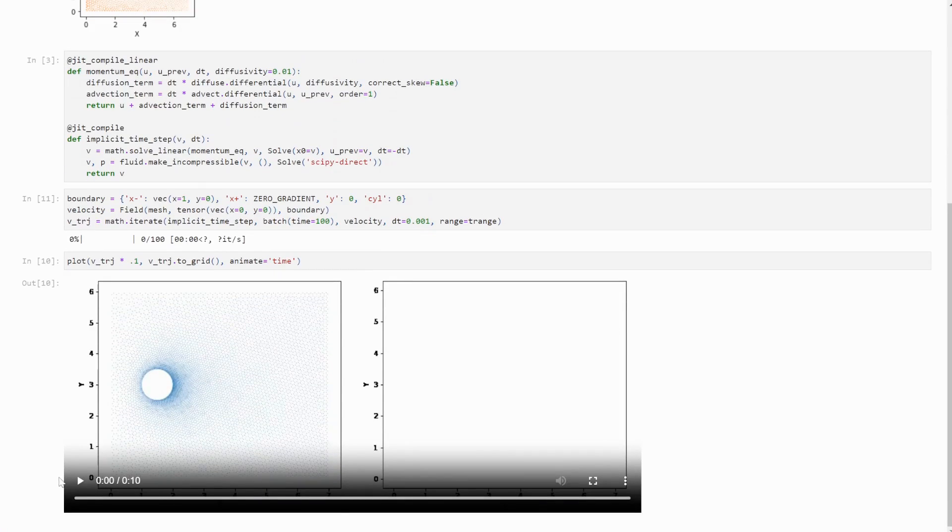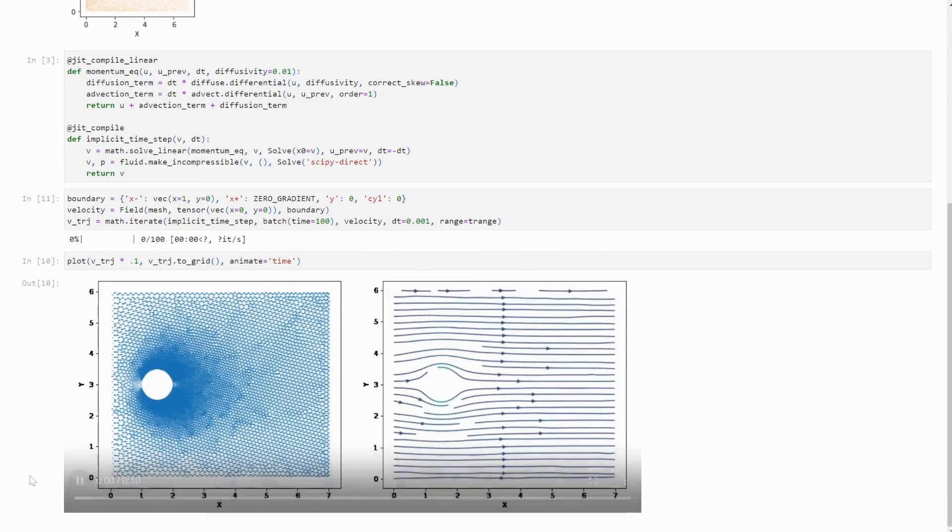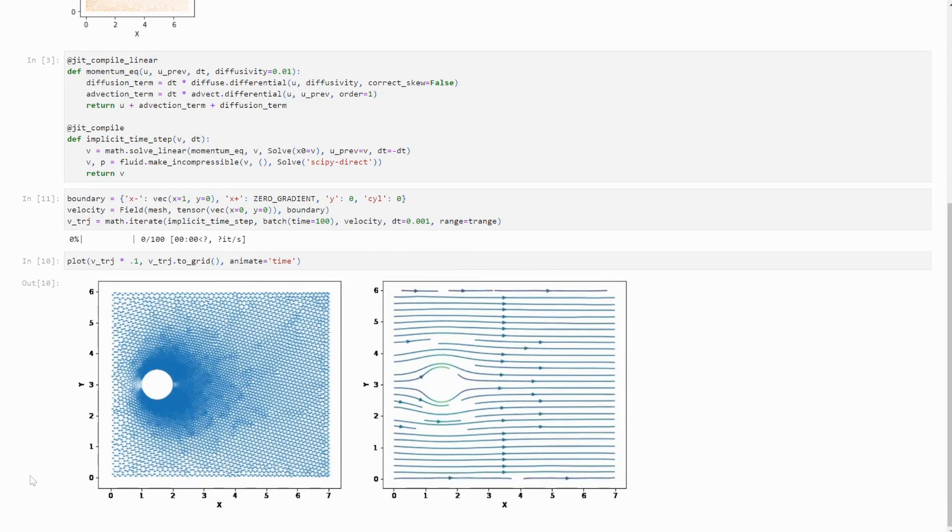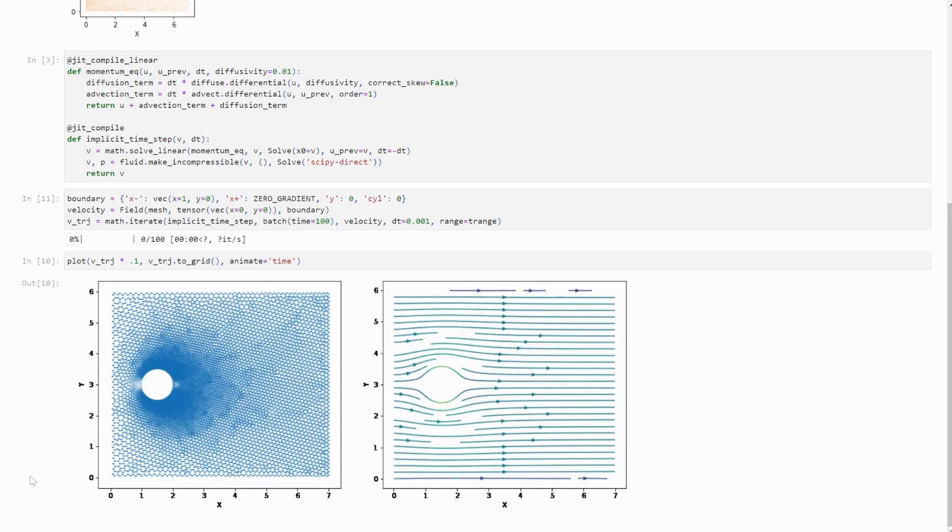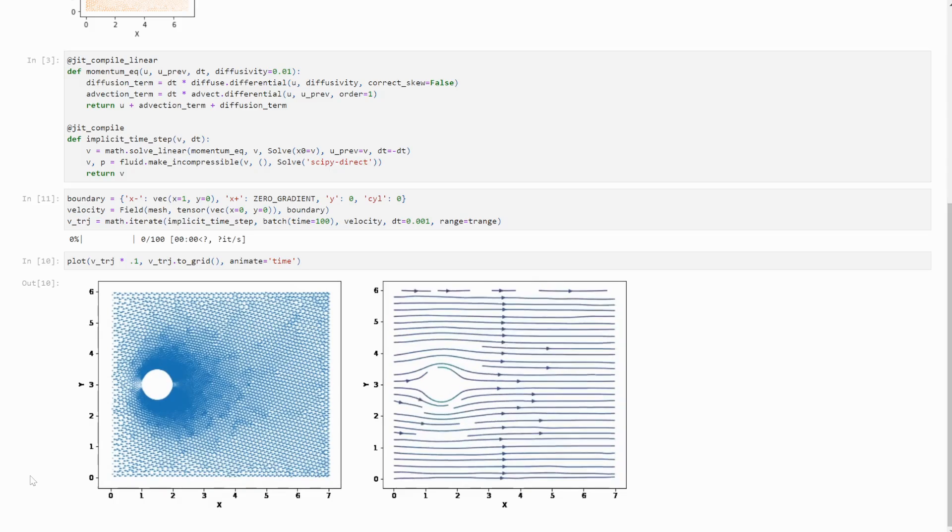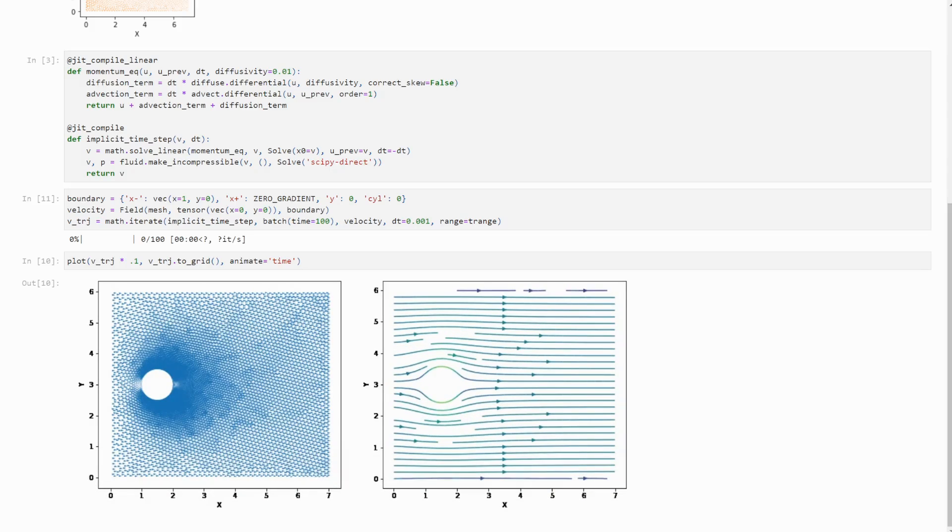FireFlow's field and physics functions now also support unstructured meshes and default to a finite volumes implementation. This allows you to port existing grid simulations over to unstructured meshes very easily.